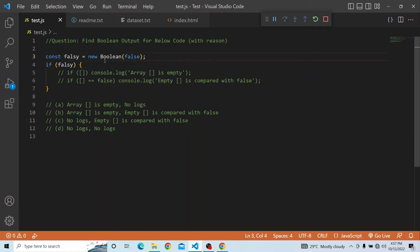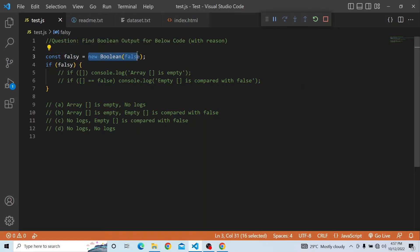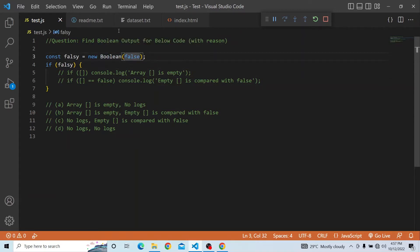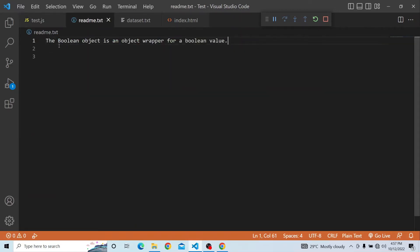So first, what we are trying to do is create a const falsy variable. In that const falsy, what we are setting is a new Boolean object, and in that Boolean we are giving the value false. A Boolean object is an object wrapper for a boolean value.